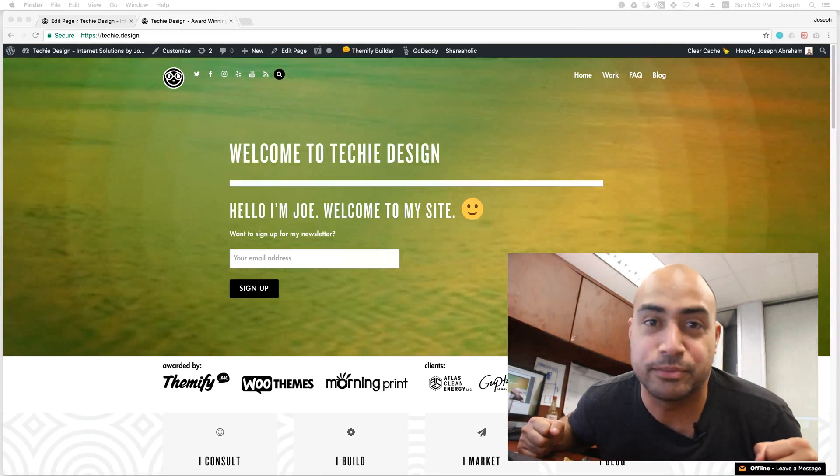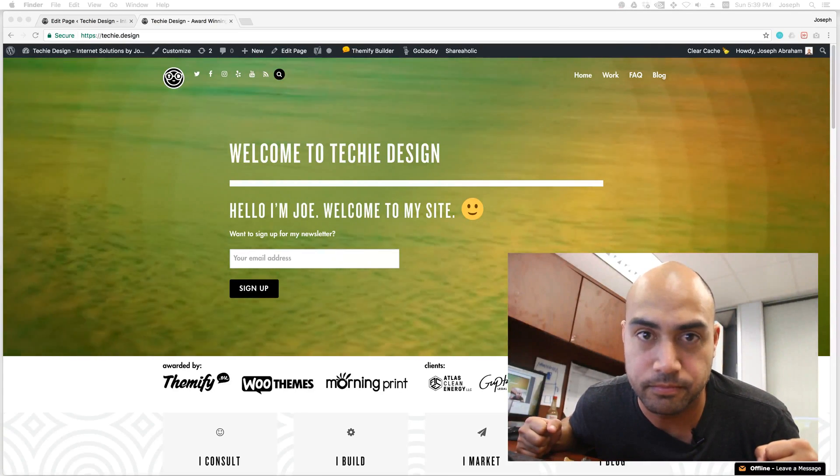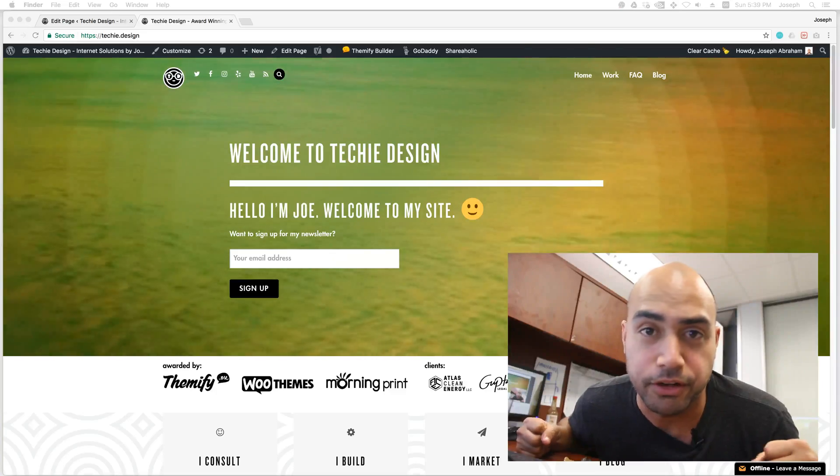What's up? Welcome to my YouTube channel. I'm really glad that you're here.